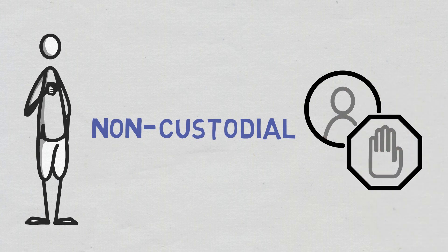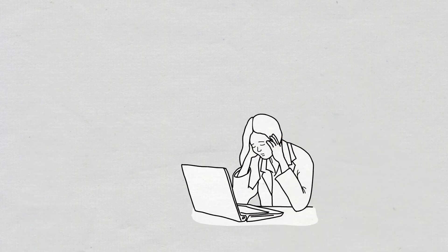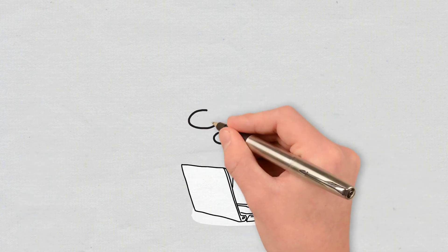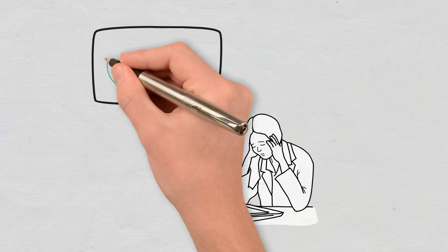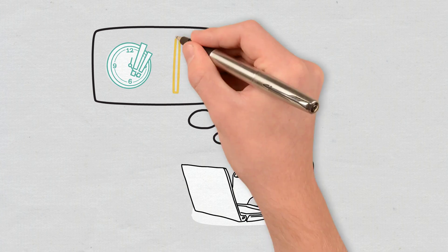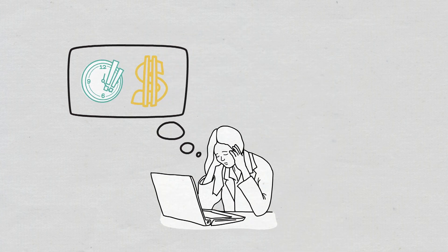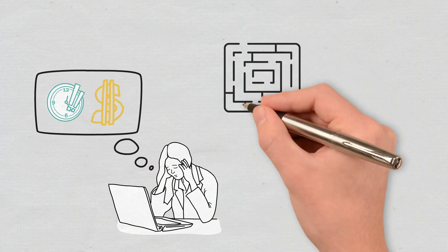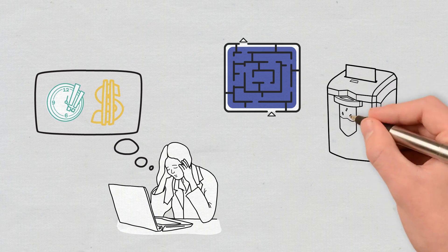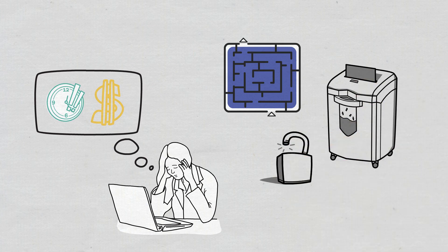However, one drawback is that cold wallets may be impractical for everyday crypto usage and tend to be expensive. They can also be lost, destroyed, or stolen.